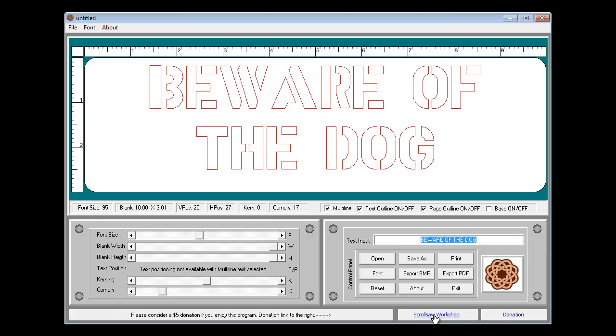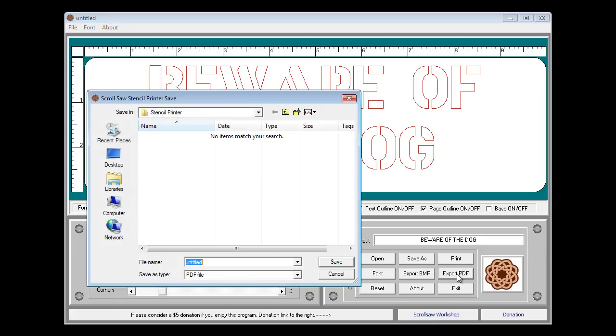Let's see what else can we show. We do have the export to PDF and obviously that just exports the pattern to a PDF. And in some cases the PDFs print a little nicer than the BMPs do. So if you need a little finer line sometimes that works better.